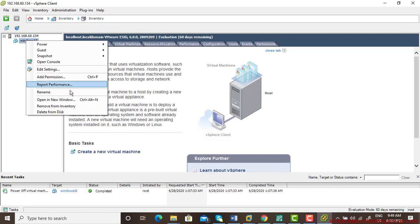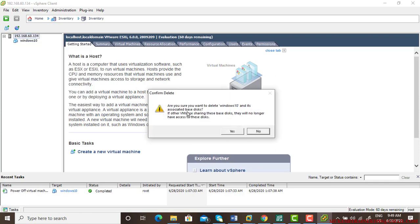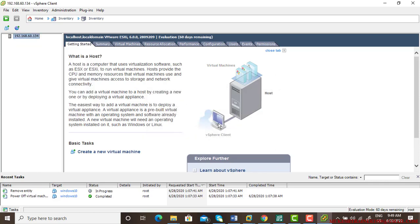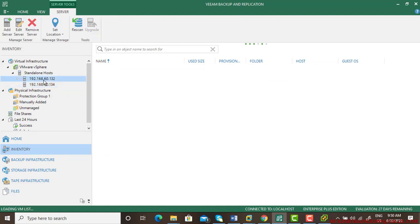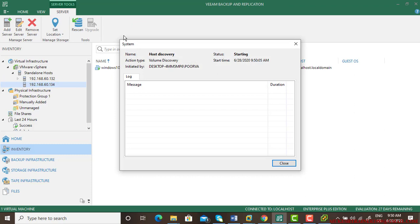Now right click, delete from the disk. So there is no virtual machine right now and you can check it over here when you rescan or refresh it. Take some time.